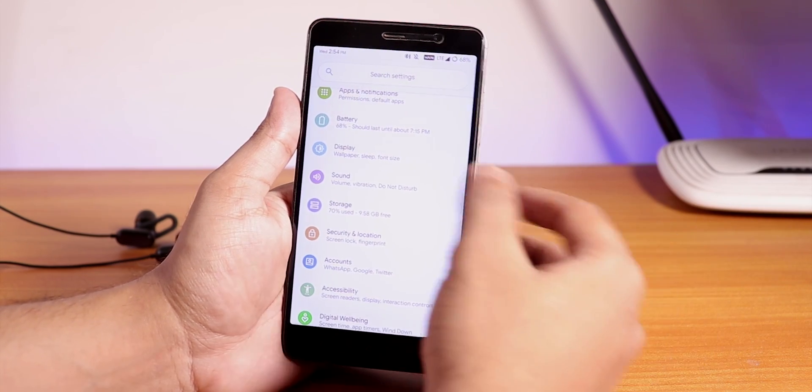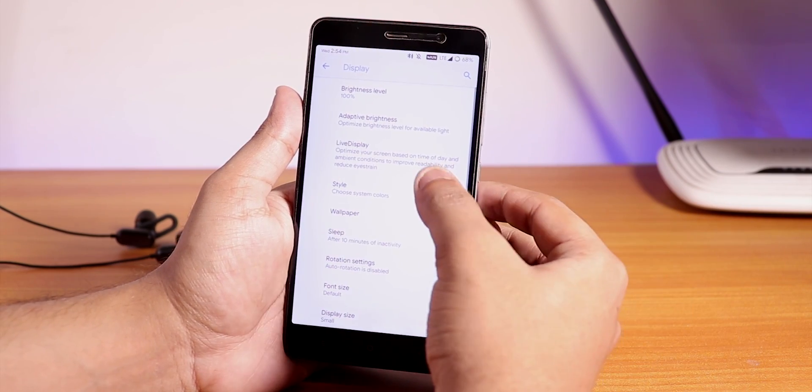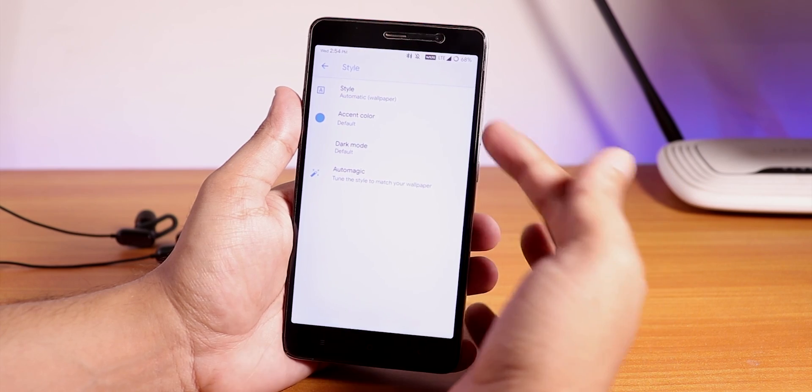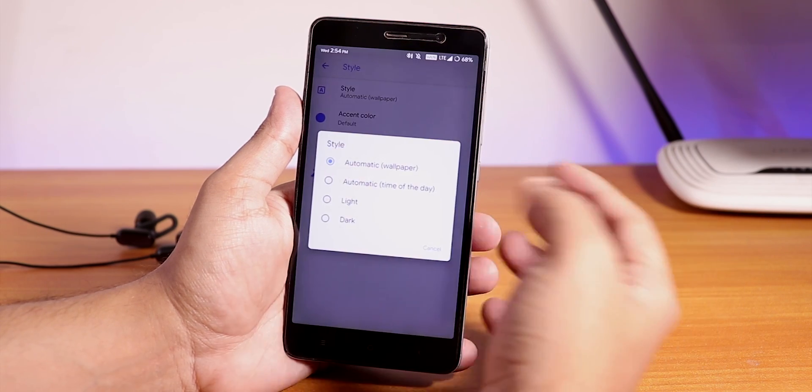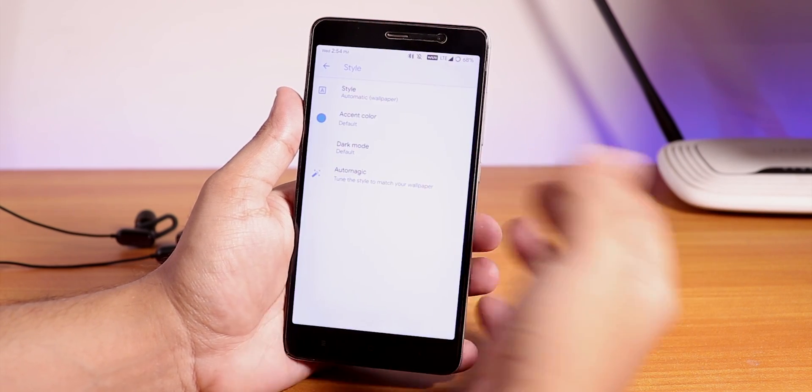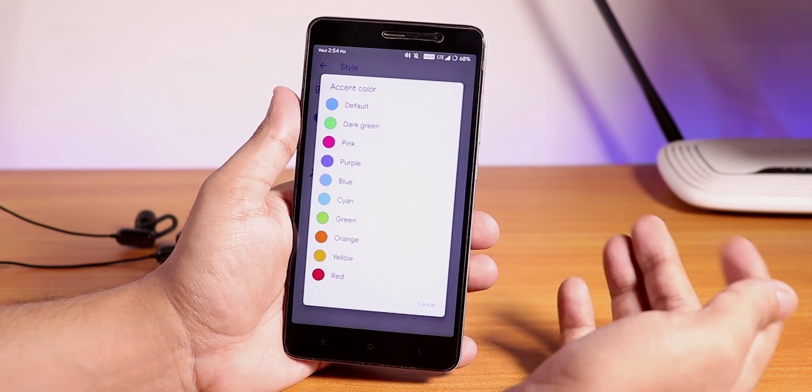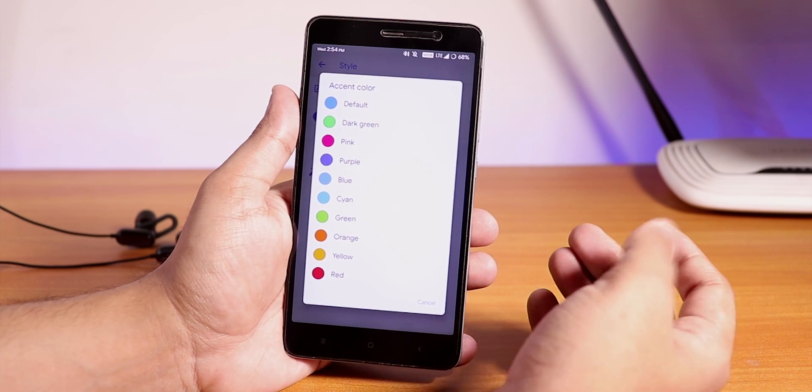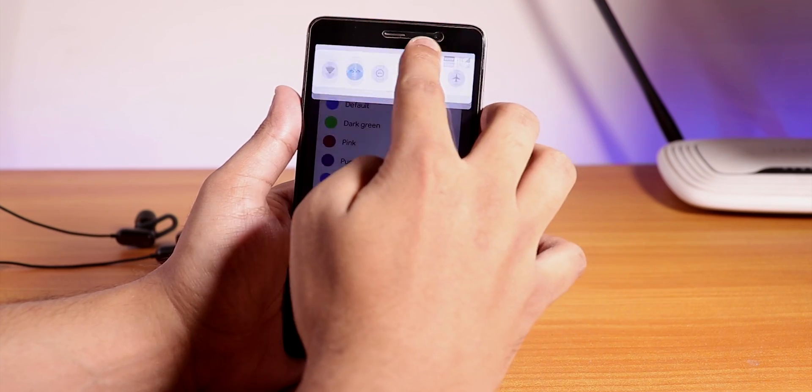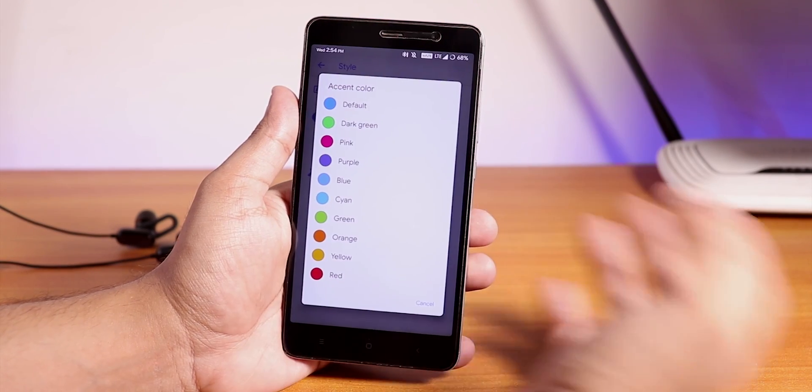Let me go into the display settings. Here you can choose the styles and stuff, choose the light, dark, or whatever theme you want to use, and you can even change the accent colors from here.